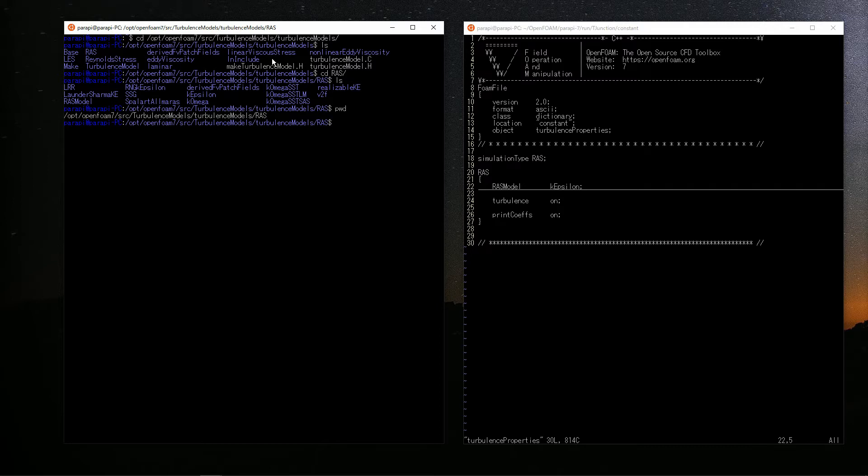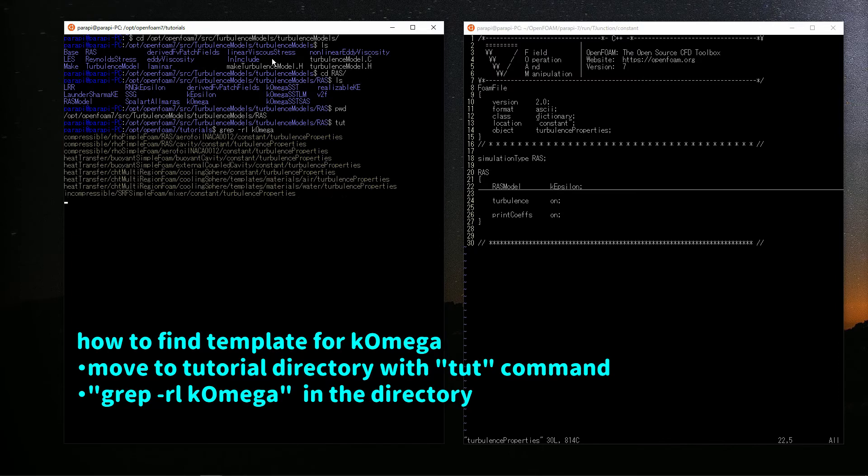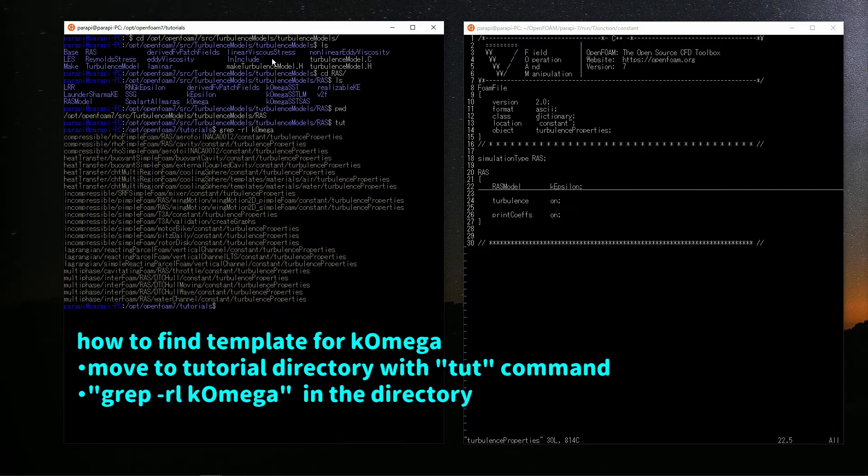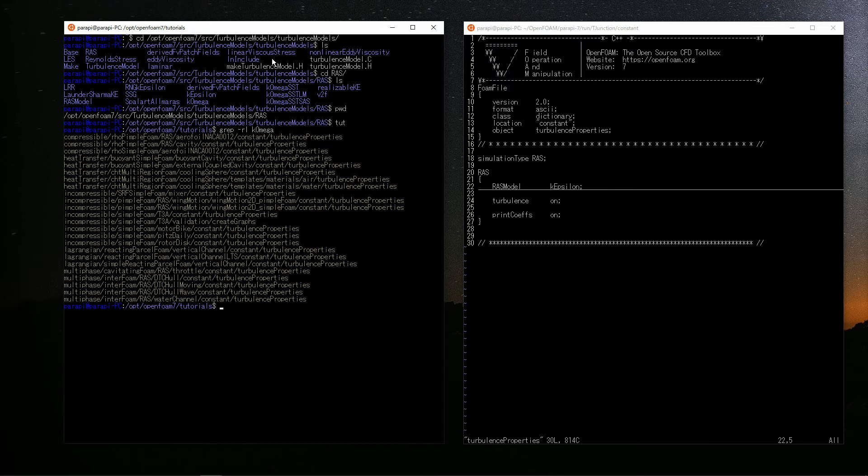But how can you find the case? At times like this, I use a command called grep. For example, if you want to find the k-omega model, the case which uses the model should be somewhere in the tutorial directory. So go to the tutorial directory and execute the command grep -rl k-omega. Then the file paths which use k-omega model are displayed like this. Grep is quite useful. I often use it when source code decoding.